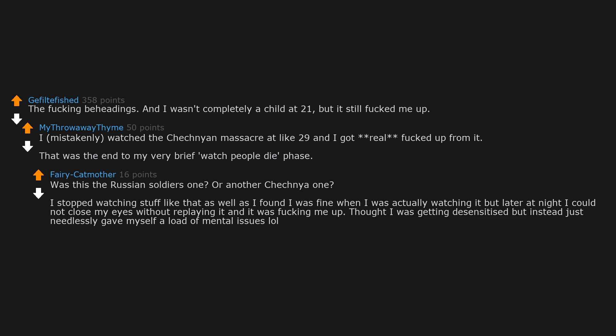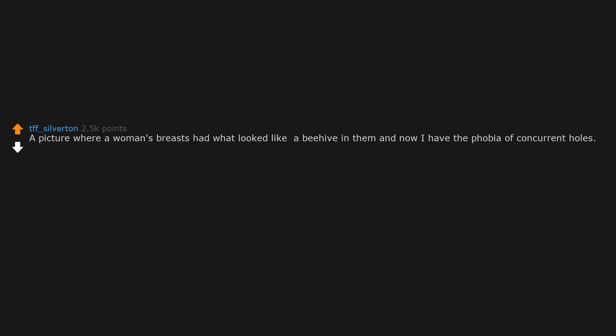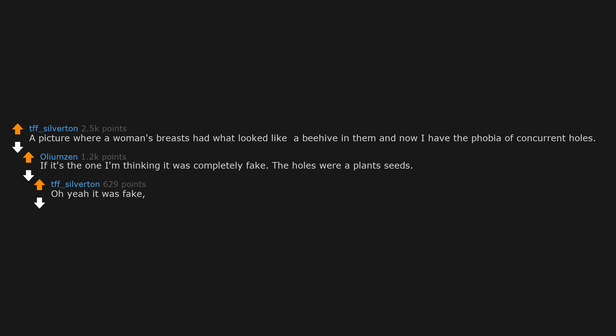A picture where a woman's breasts had what looked like a beehive in them. And now I have the phobia of concurrent holes. If it's the one I'm thinking it was completely fake. The holes were a plant seed pod. Oh yeah it was fake. I think it was on Snopes like 2008.